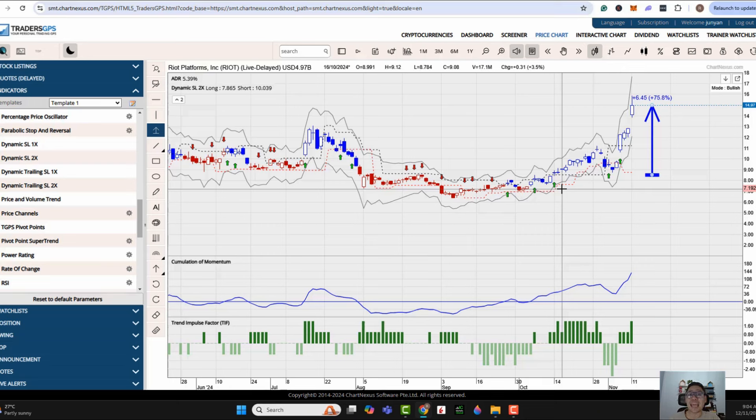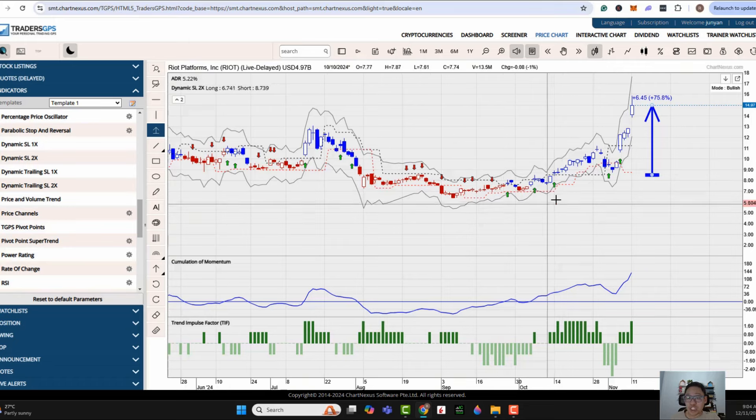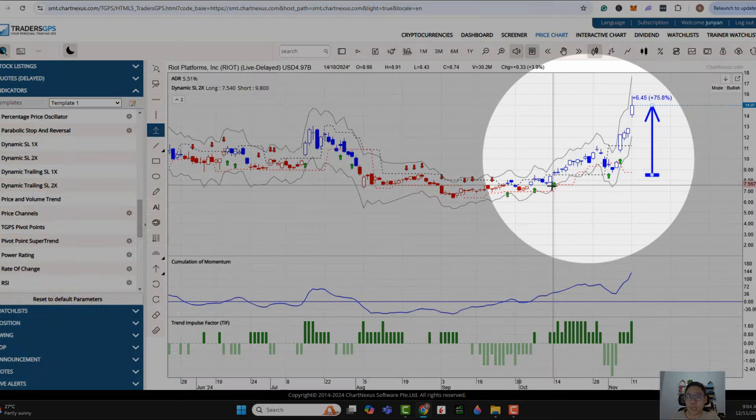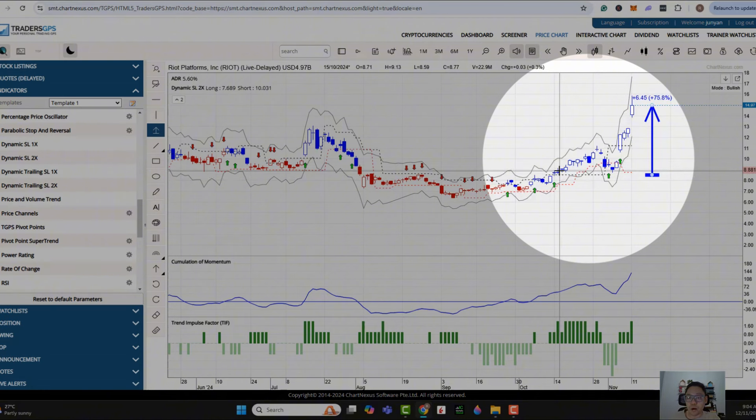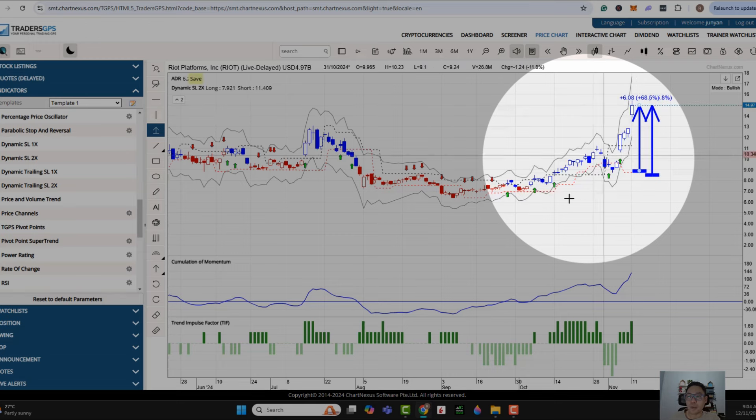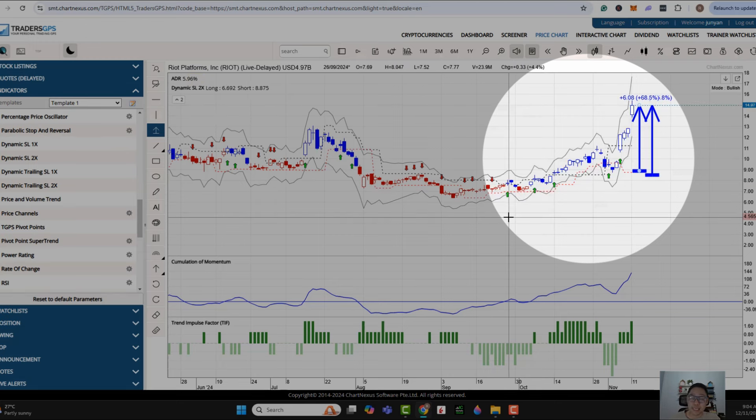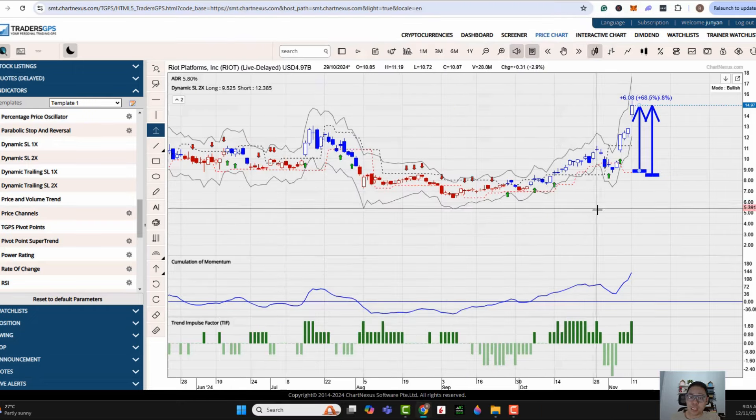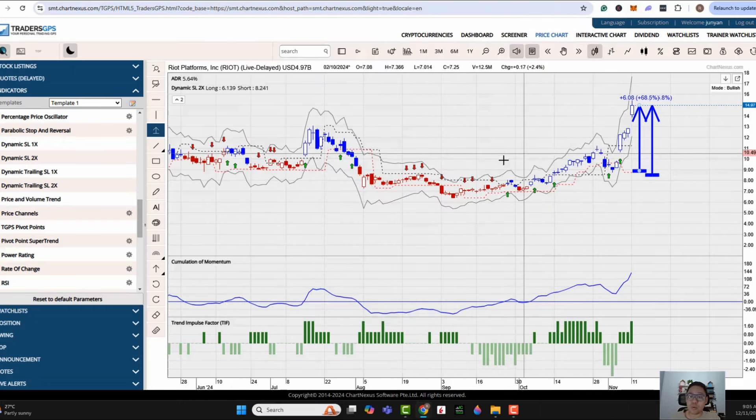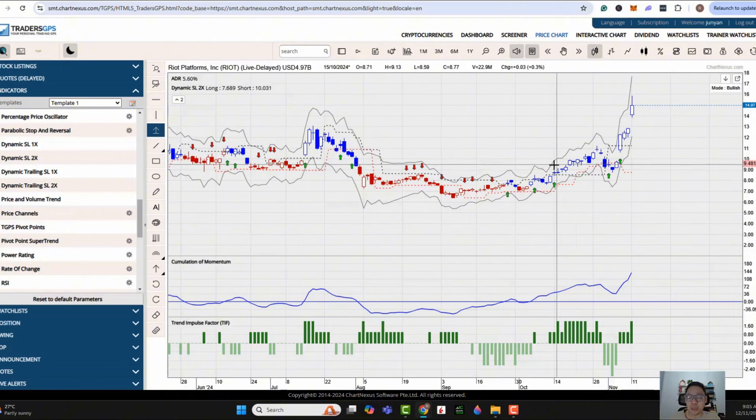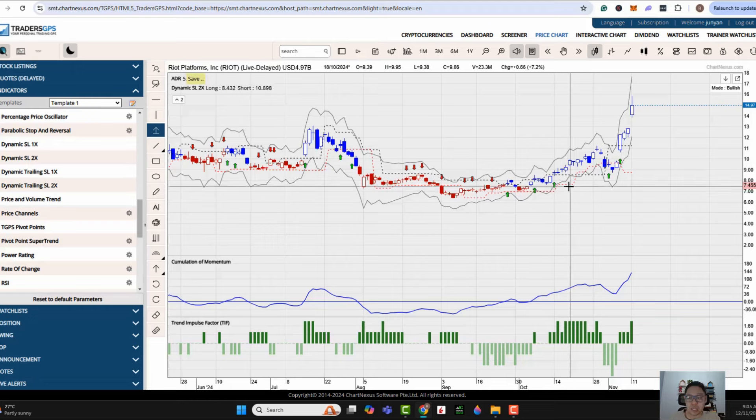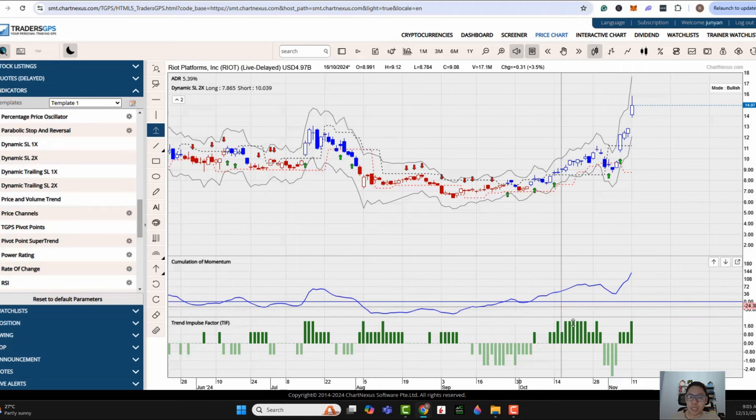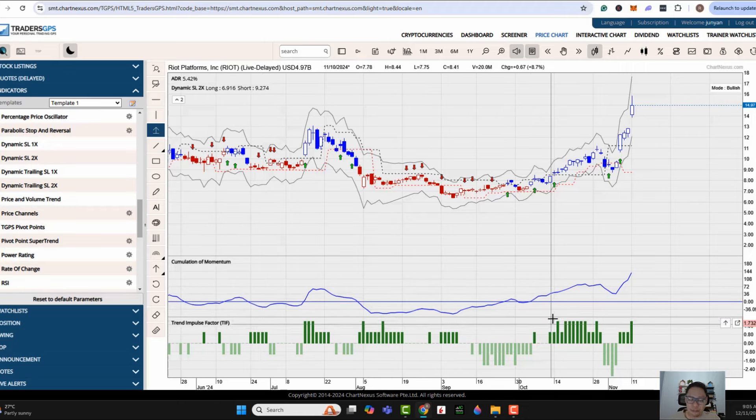Now imagine if you have entered earlier on using options, the returns would have been even more substantial. I did not catch the early rally. I entered somewhere around here when there was the presence of a second arrow. Since then, the share price appreciation would also have been quite substantial, roughly about 60-70%. In the case of my option position, it has more than doubled. This provides me with an early indication in terms of which are some of the stocks to be entering early. It's pretty easy to identify the entry trades based on the presence of the green arrow, presence of the trend impulse factor.